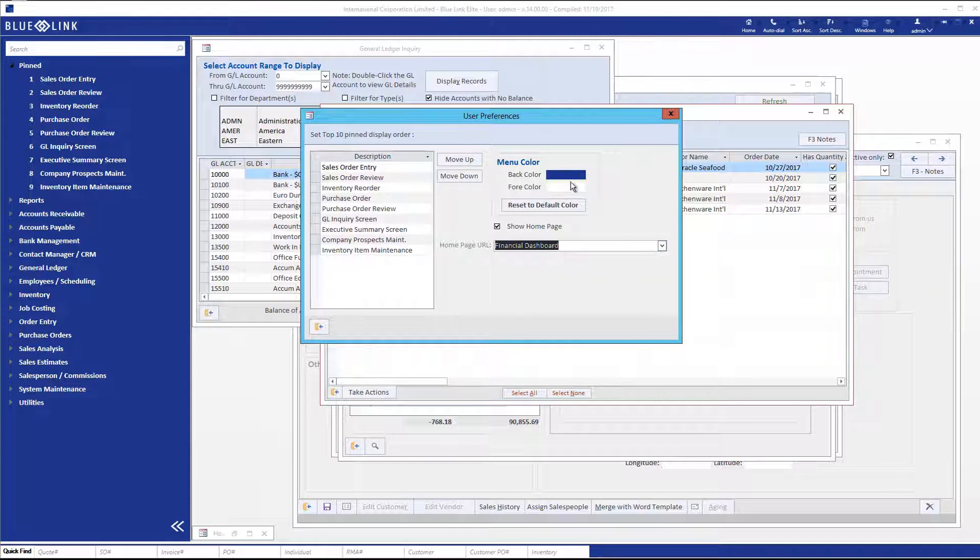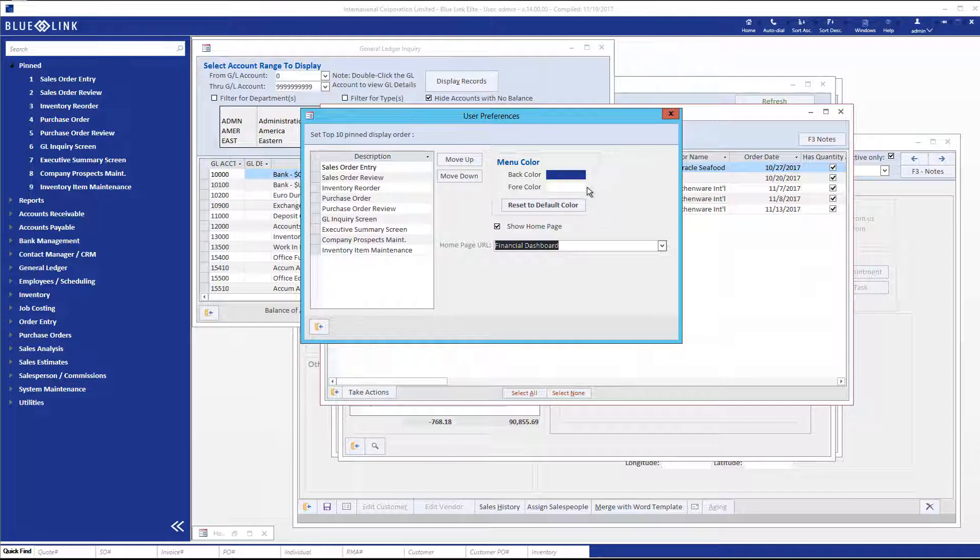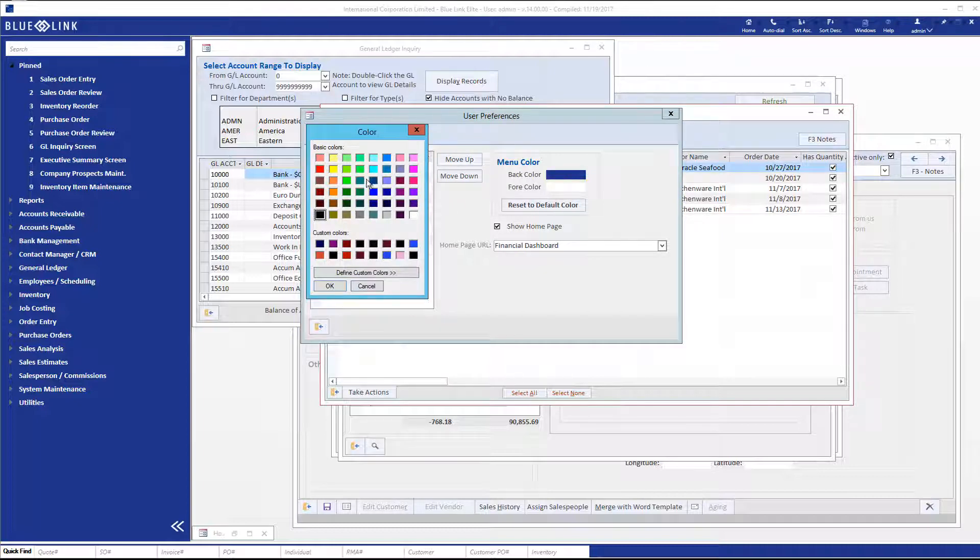Finally, you can control the color scheme of both the left navigation and the dashboard toolbar. This is useful, for example, in a multi-company situation where you're going to have two or three companies open, switch between them, and you'll have the color cue as to which company you're in. It's simply a matter of changing the back color or the back color and the font color, whichever you prefer.